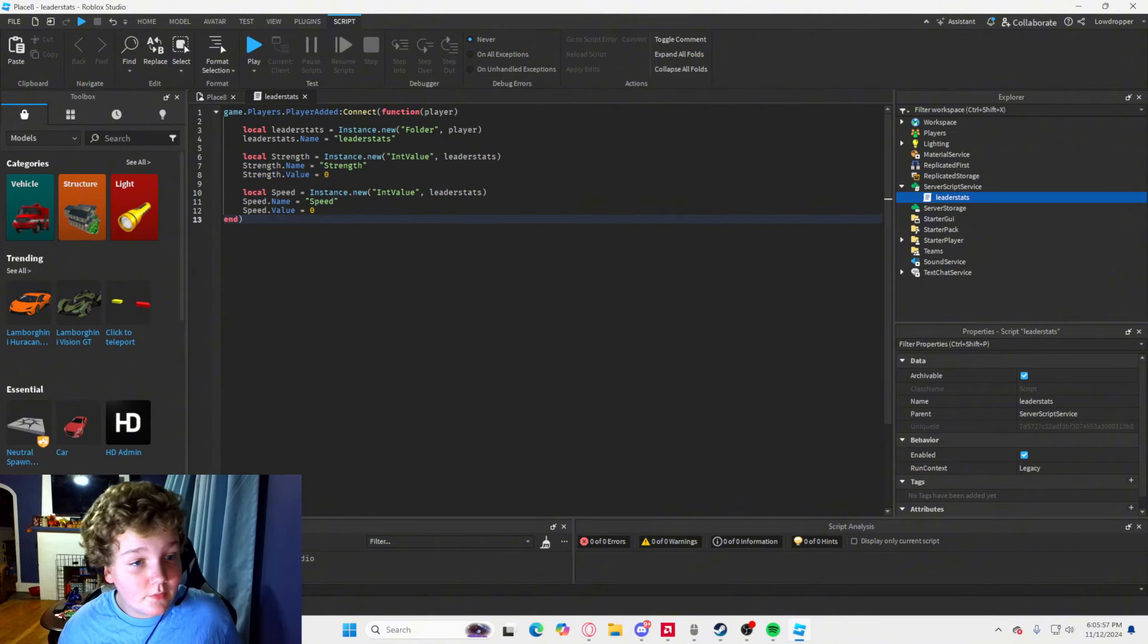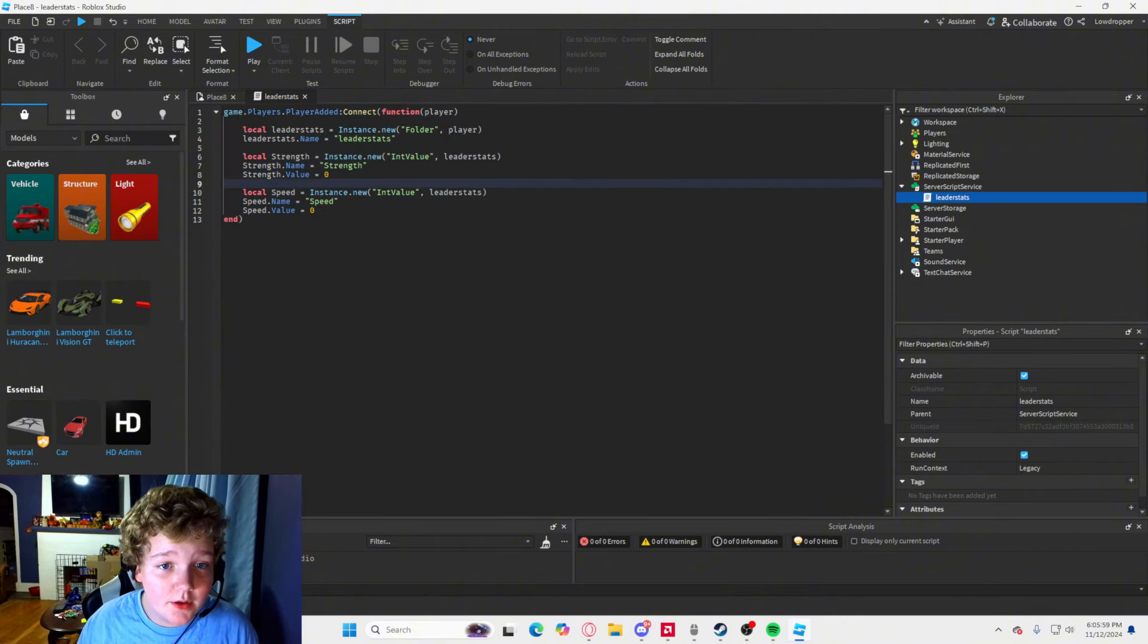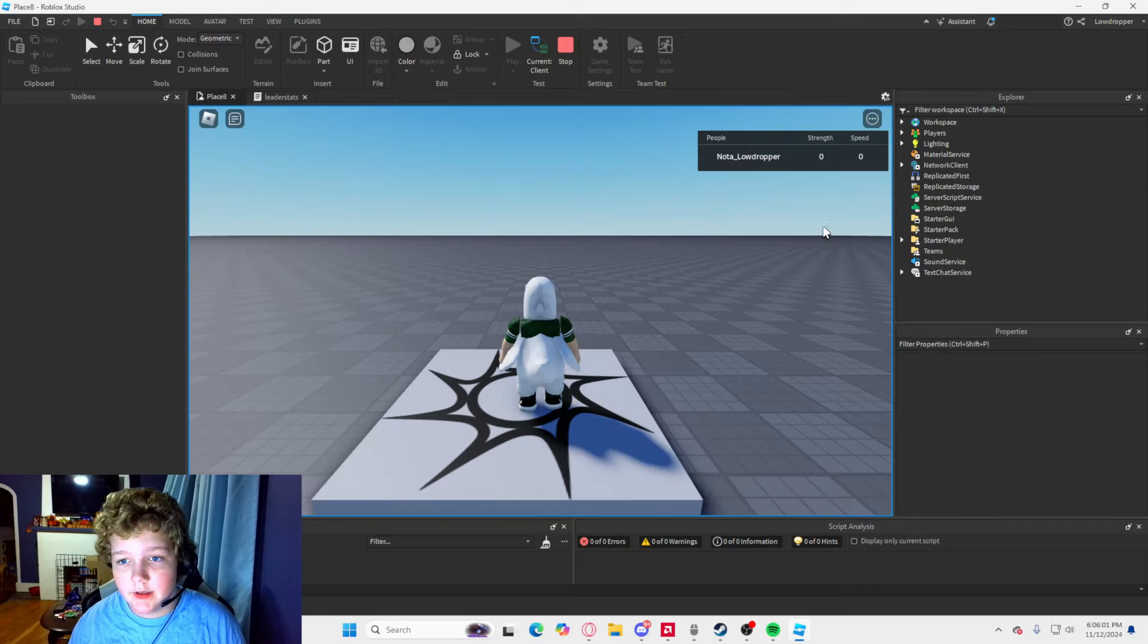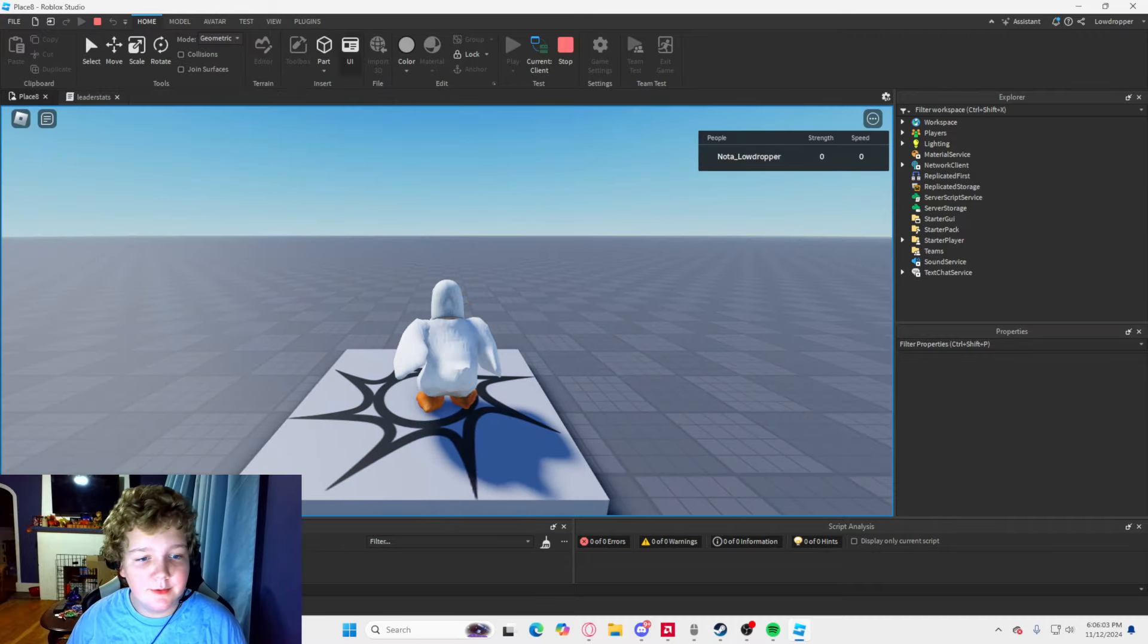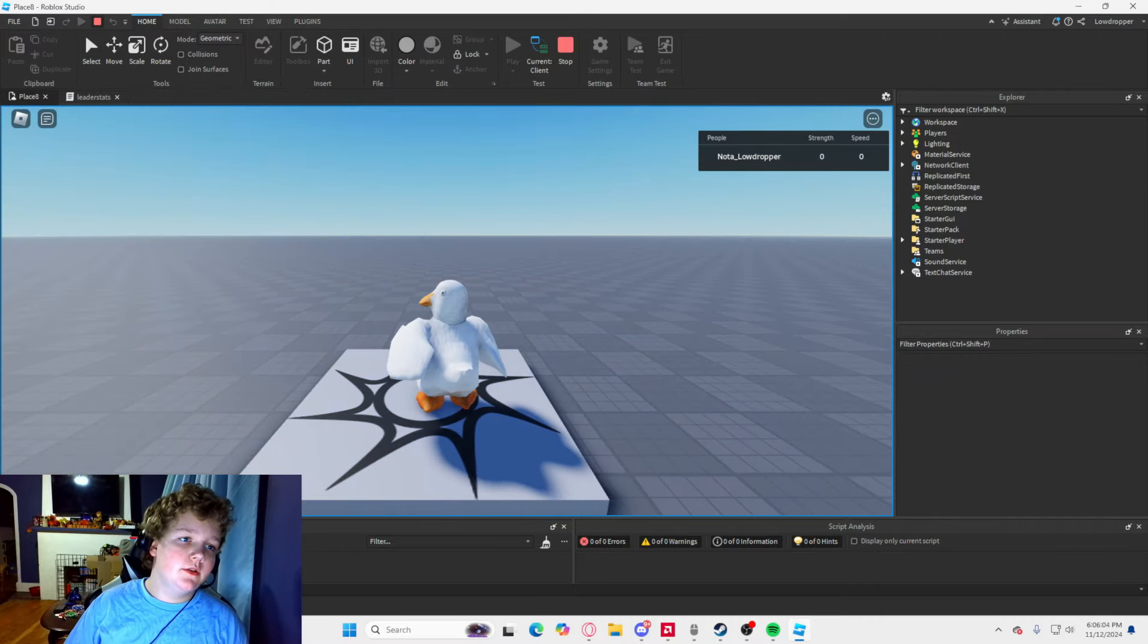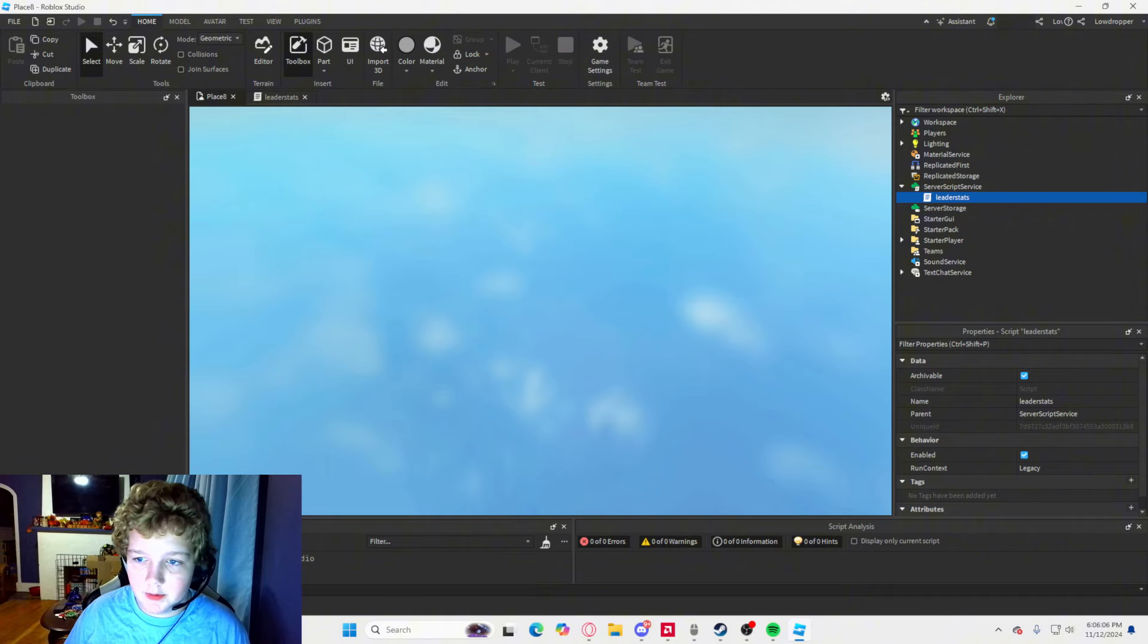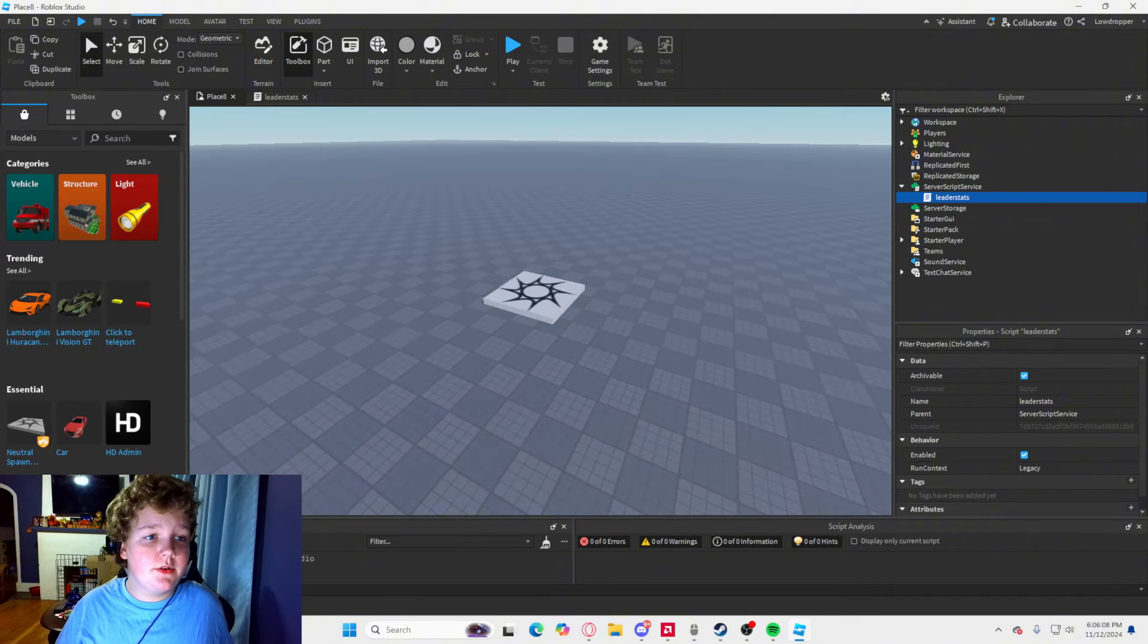Alright guys, we have created the leader stats here. And if we just playtest it real quick, you will see we have strength and speed. So now we are going to get into the sell system.